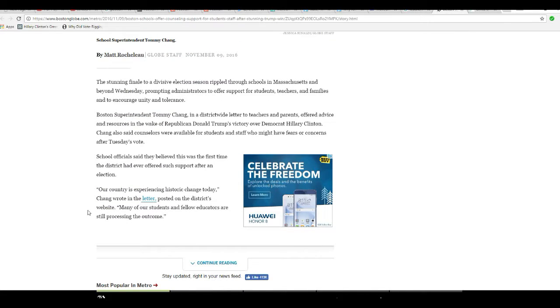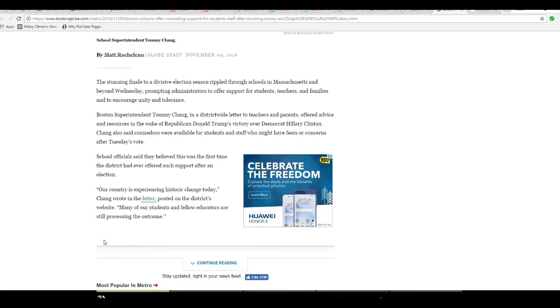The country is experiencing a historic change today, Chang wrote in the letter posted on the district's website. Many of our students and fellow educators are still processing the outcome.